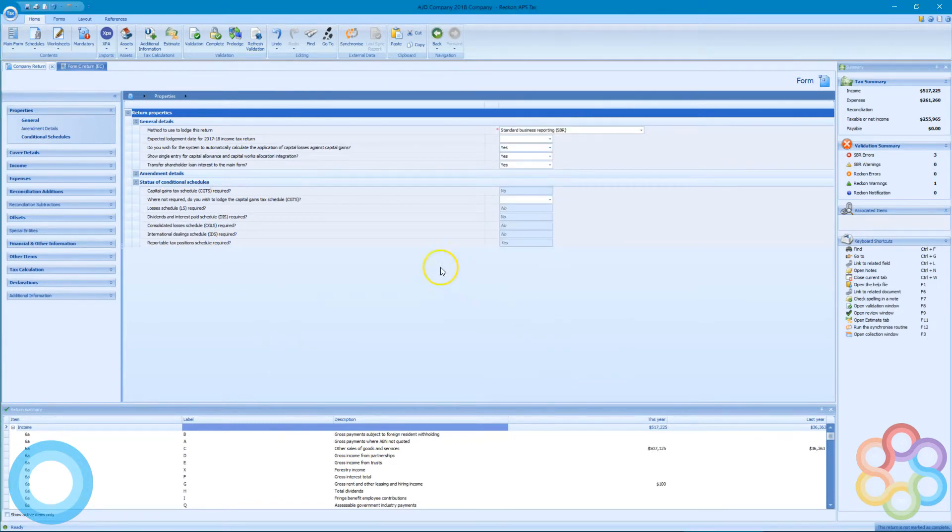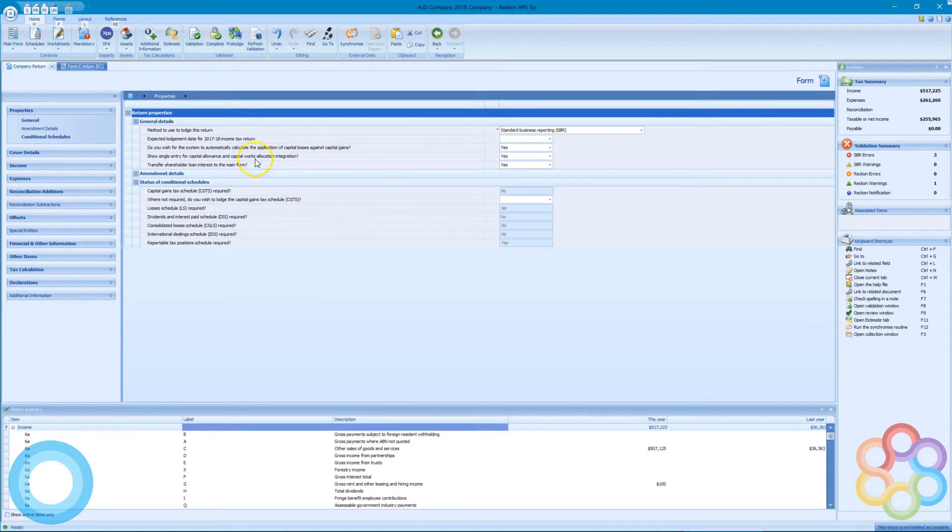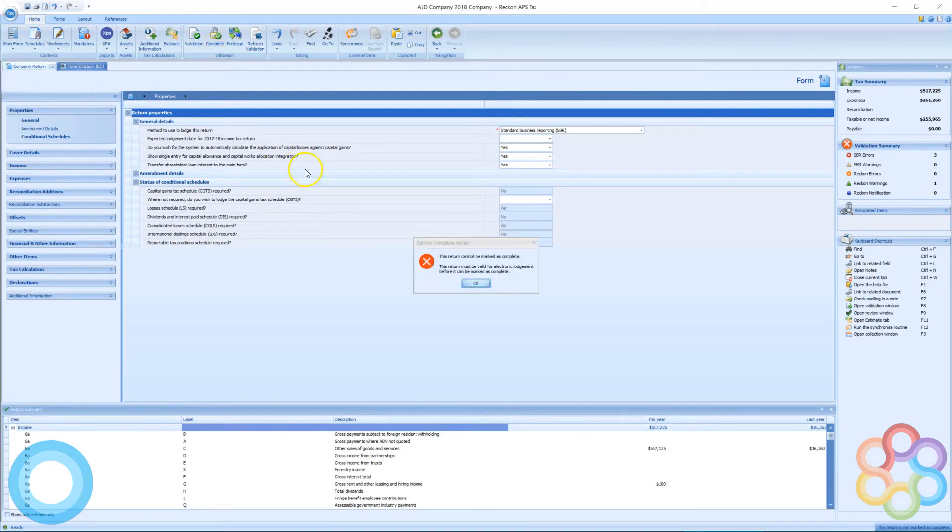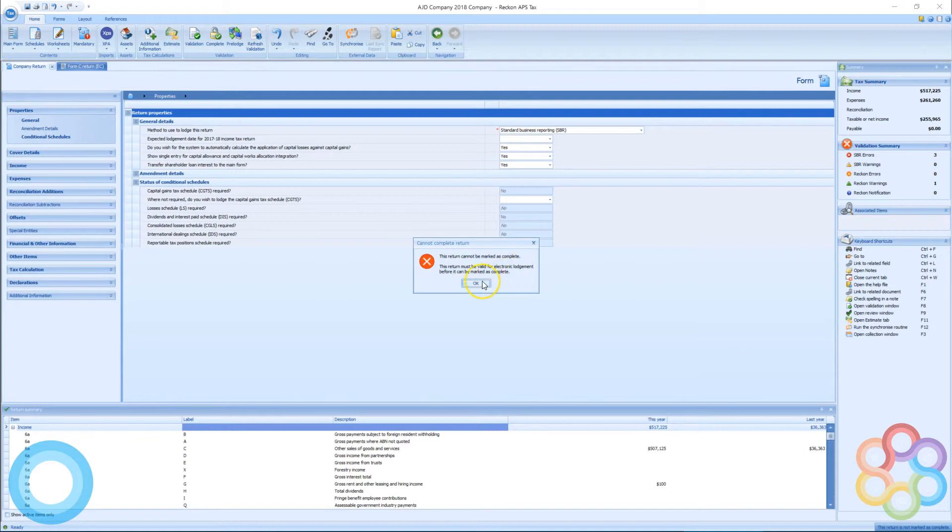Now if this is set for digital lodgement, there's a complete button up the top there which will lock the return, generate a code for the person who's going to be lodging, and be ready to go to the ATO.